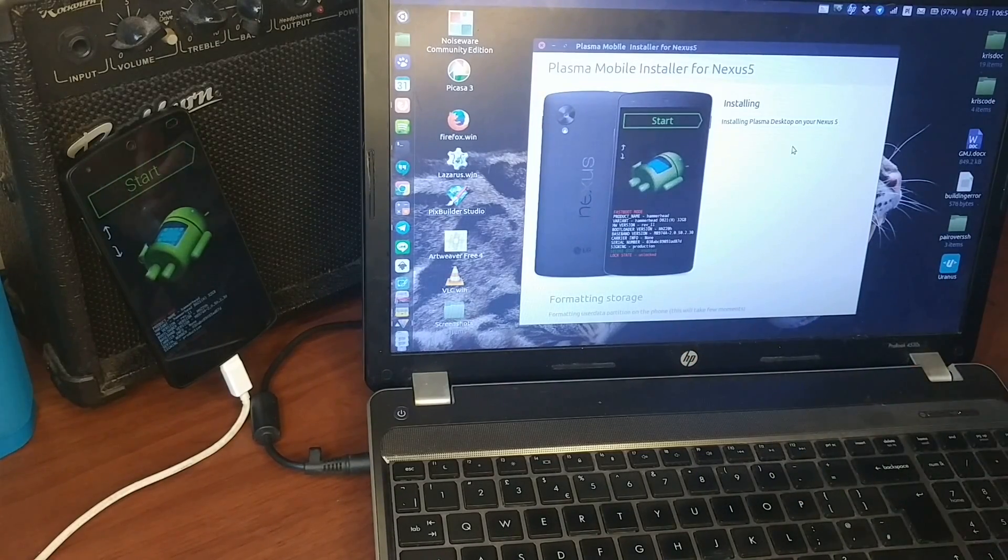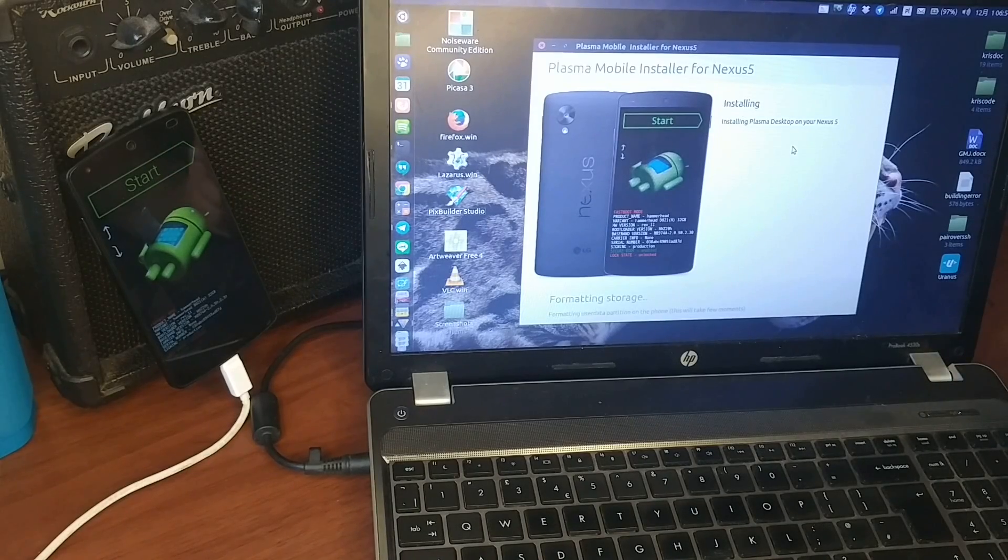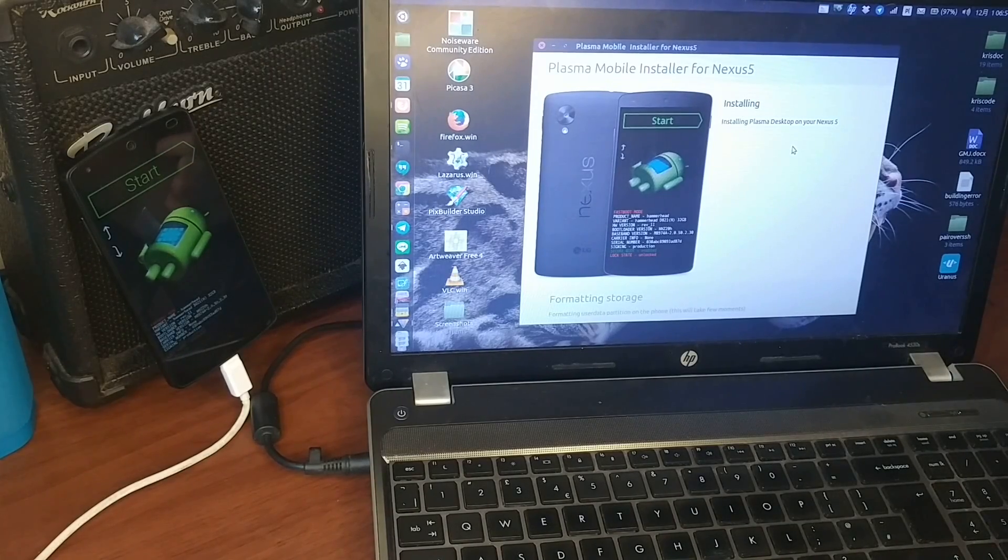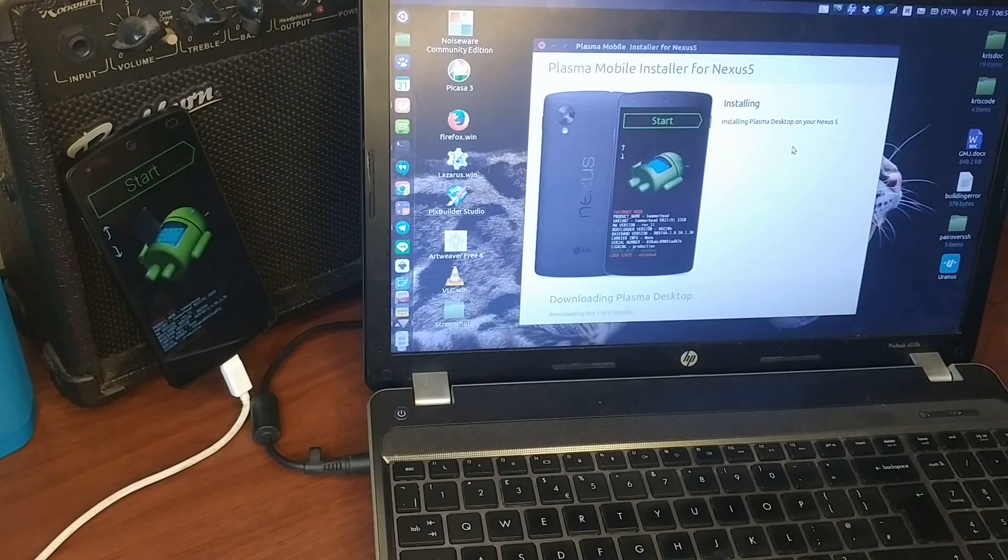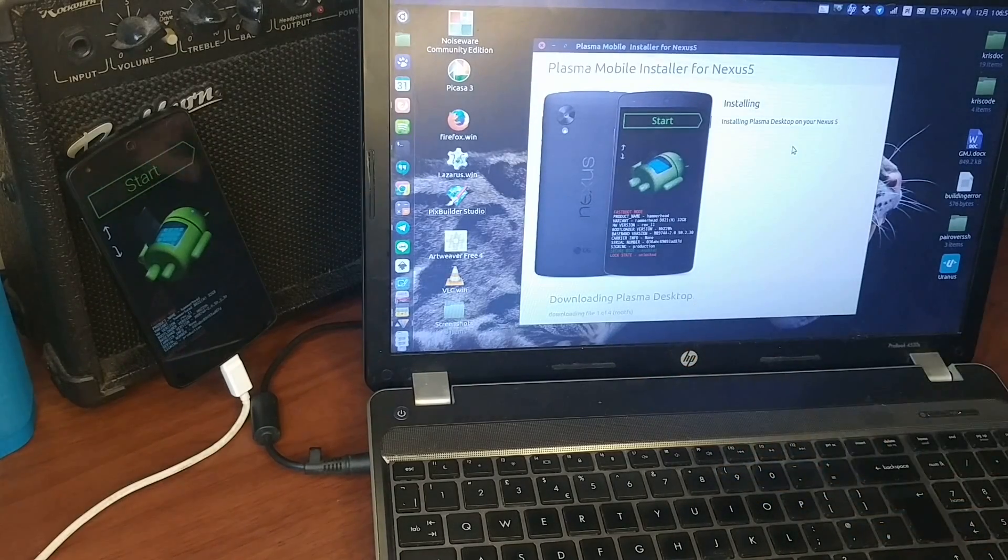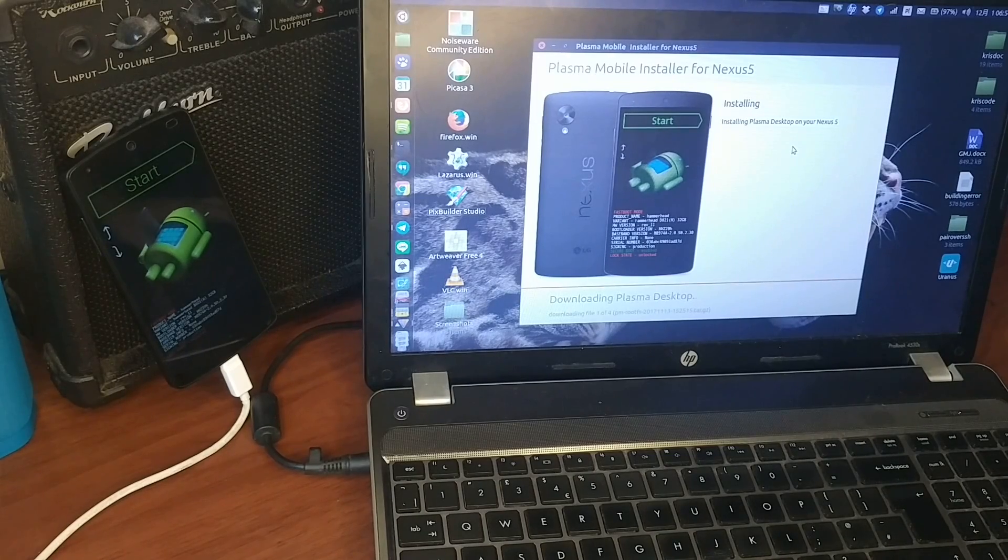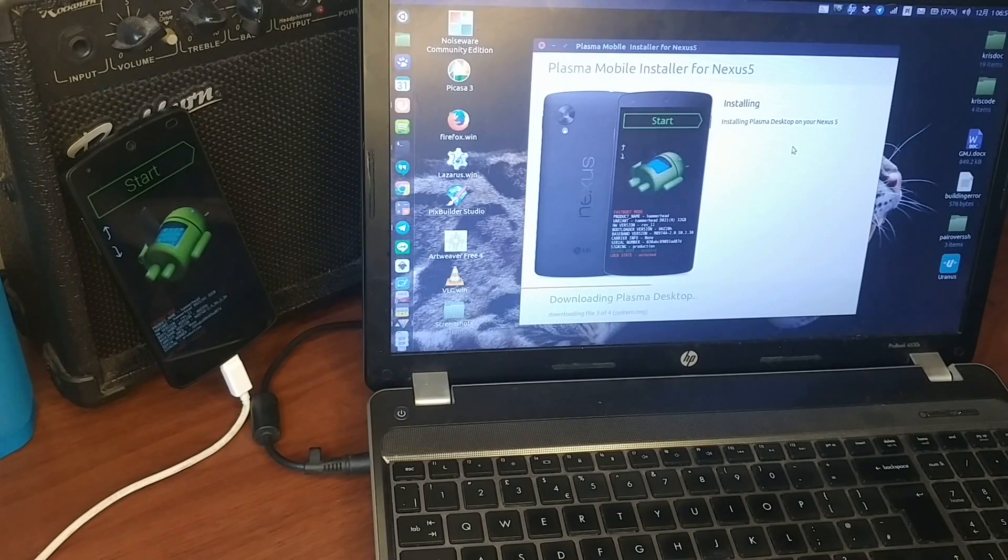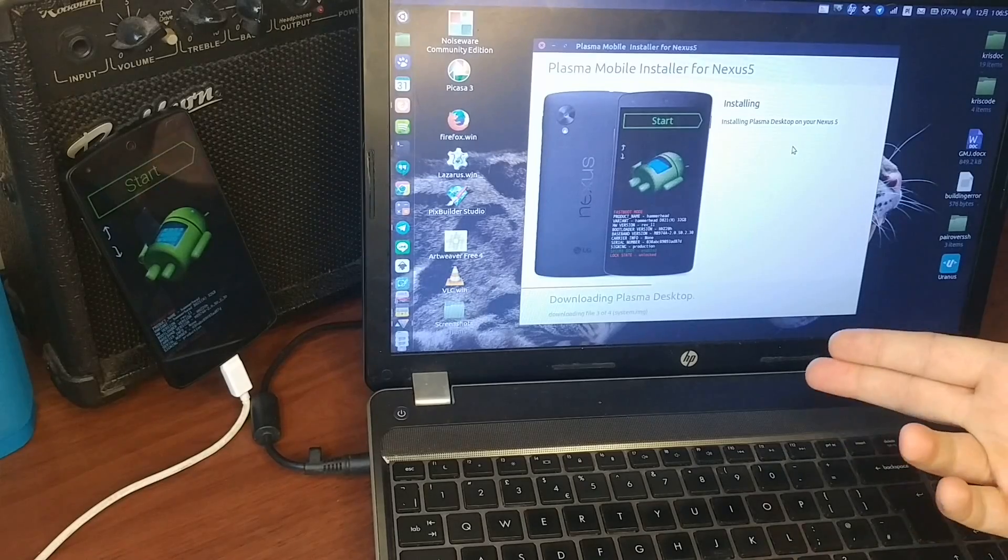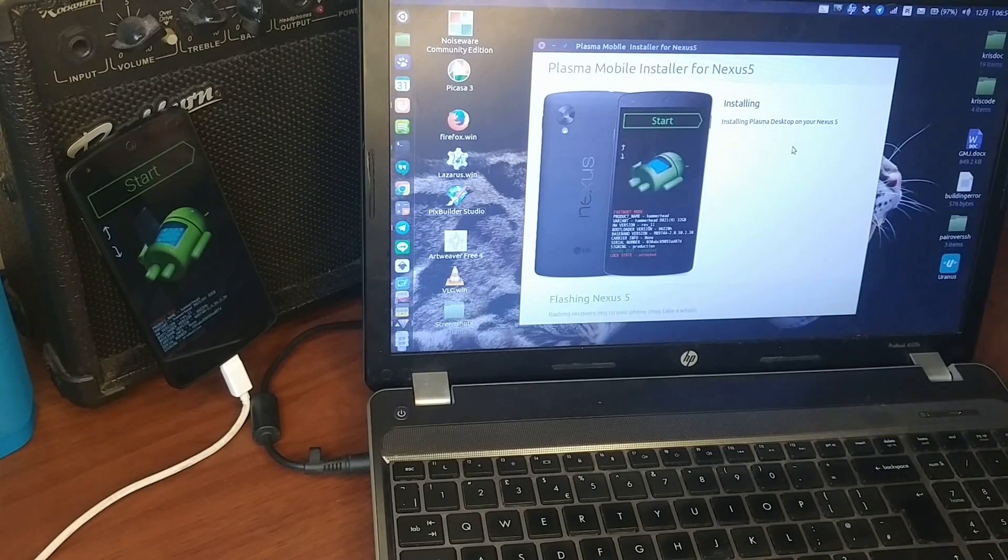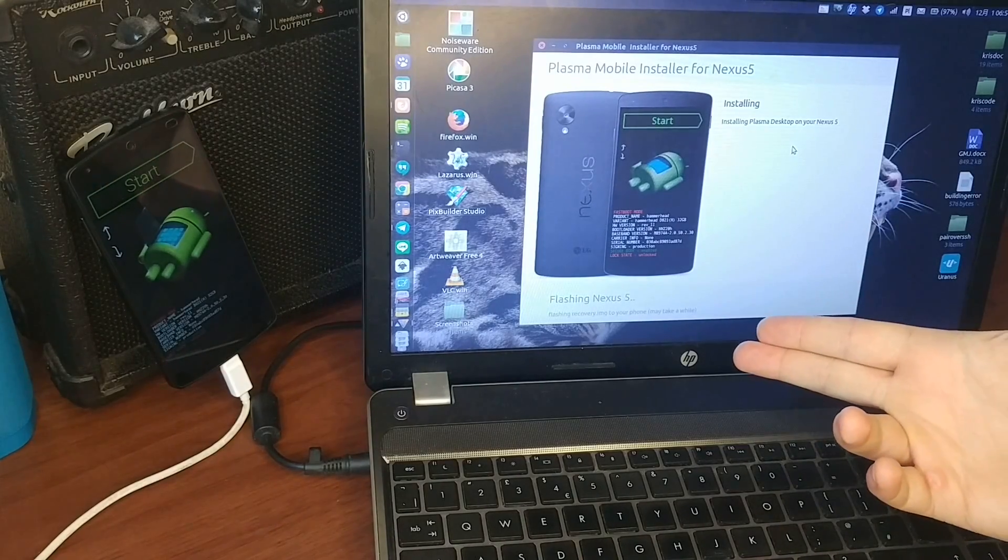But this is just for the recording, so it happens faster. Normally we would just download the actual image. Right now it's downloading the first one. This is pretty fast because it's, yeah, and now it's flashing.